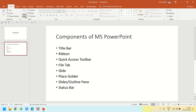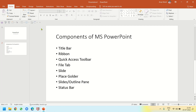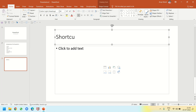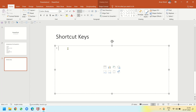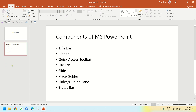I added a slide by clicking New Slide. The shortcut key for a new slide is Ctrl+M — if you press Ctrl+M it will insert a new slide. To delete a slide, click on it in the Slides pane and press Delete on your keyboard, and it will be deleted.